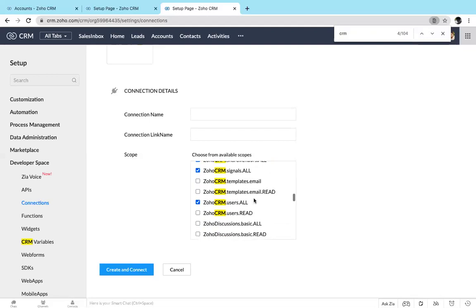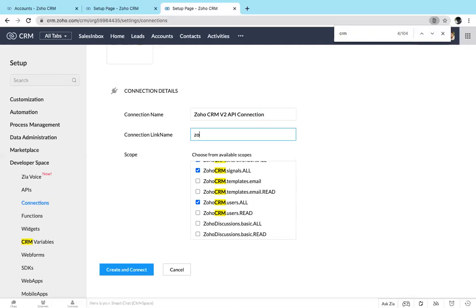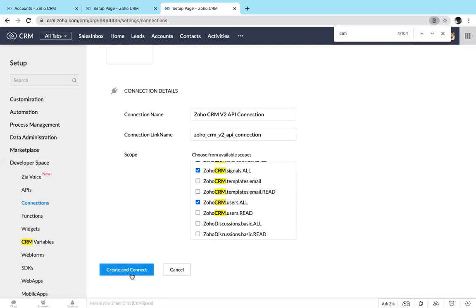Now I'm going to create a name for my connection. I see I need an API connection. Here spaces are not accepted, so you have to give a name without spaces. Instead of spaces you can use underscore. Now I'm going to create the connection.